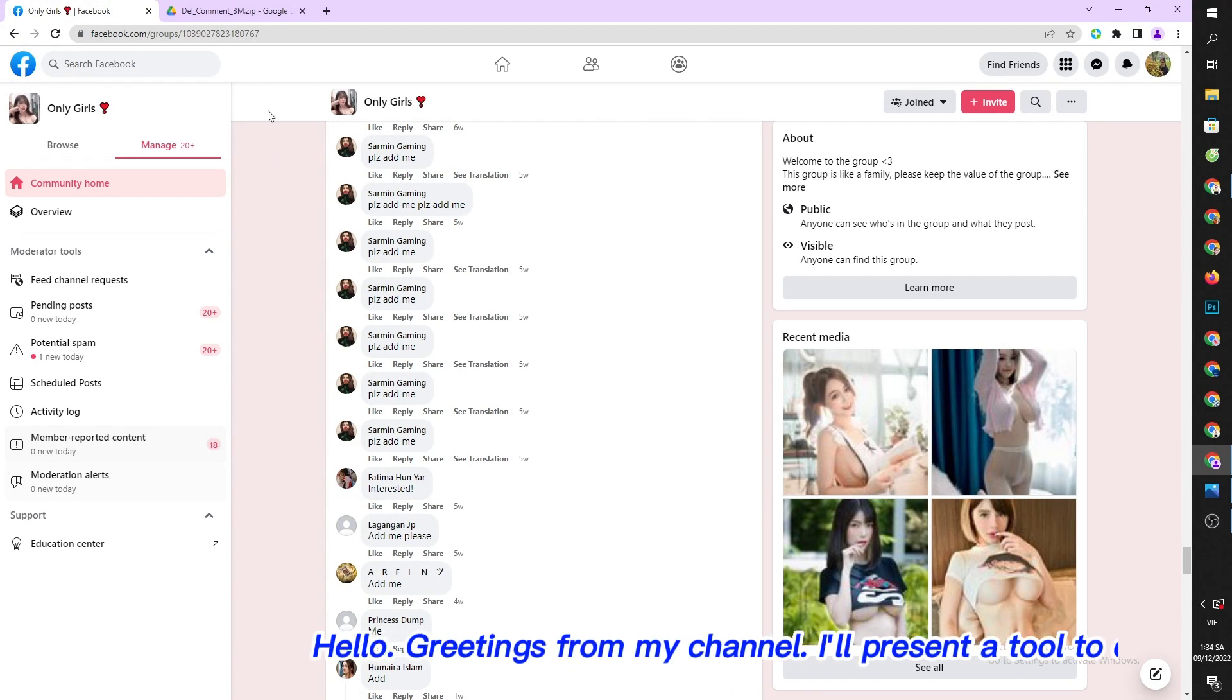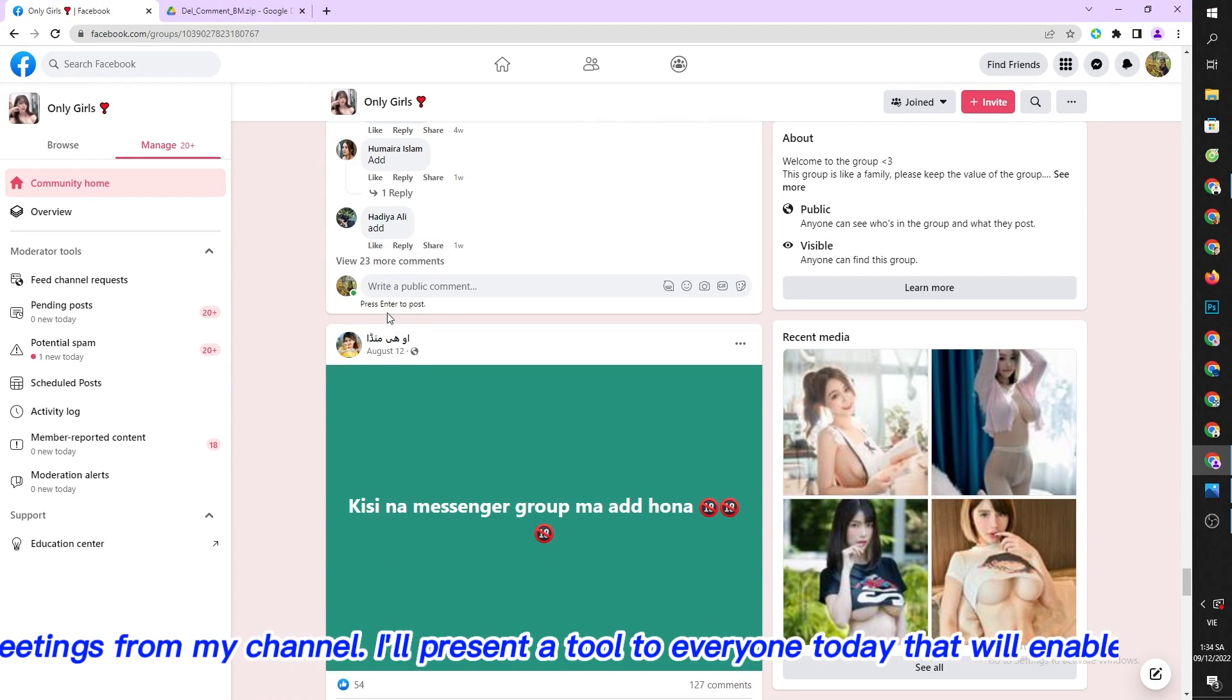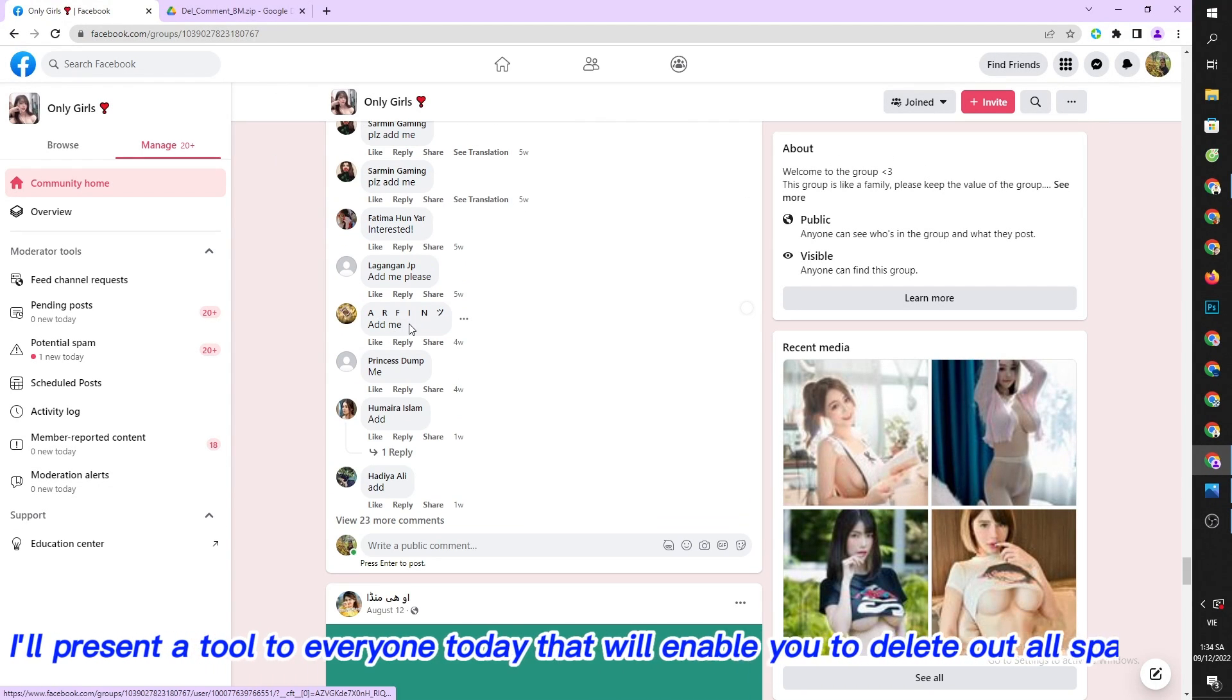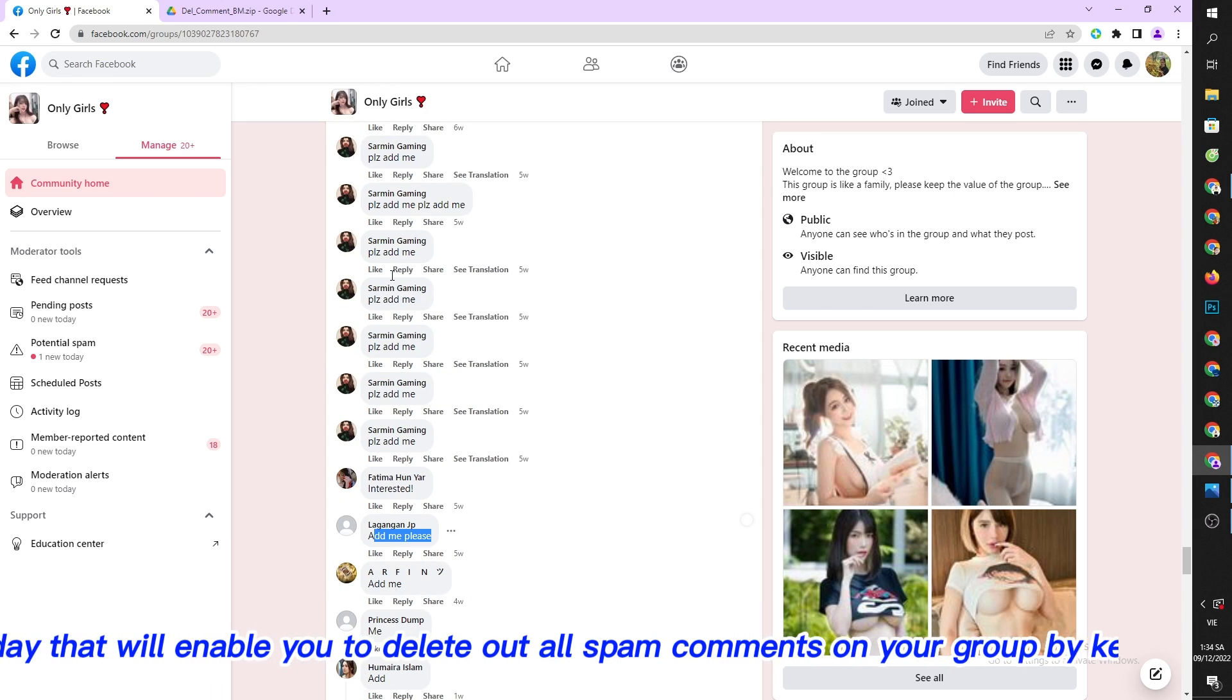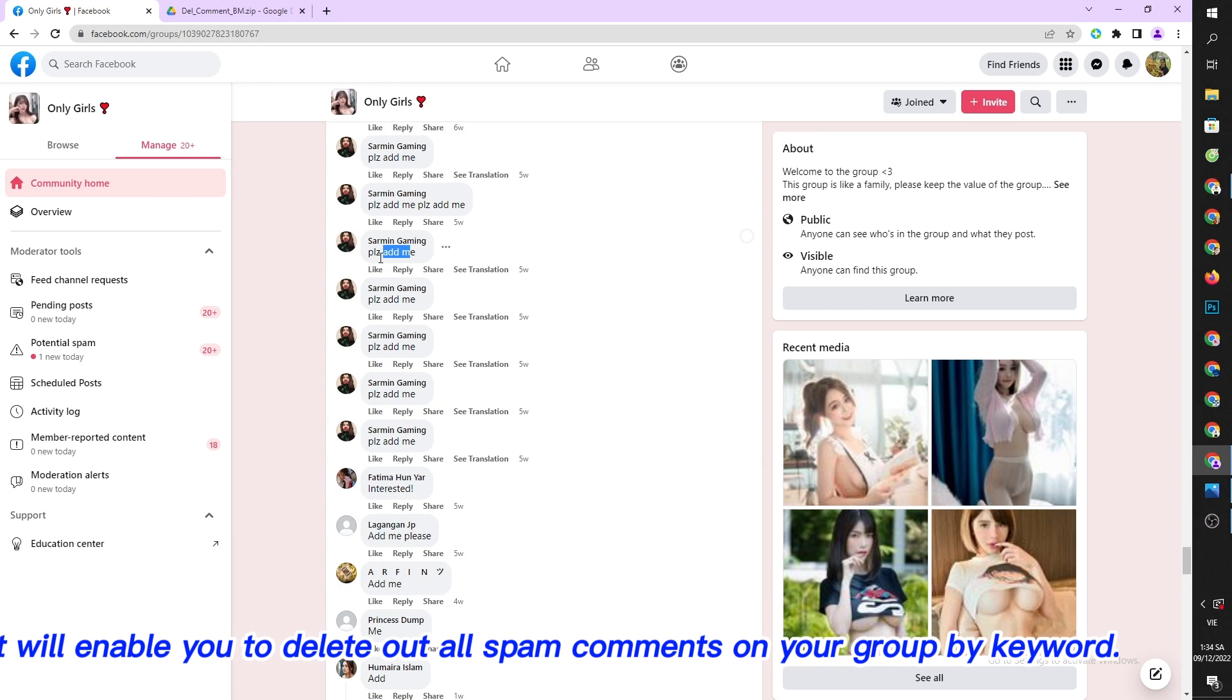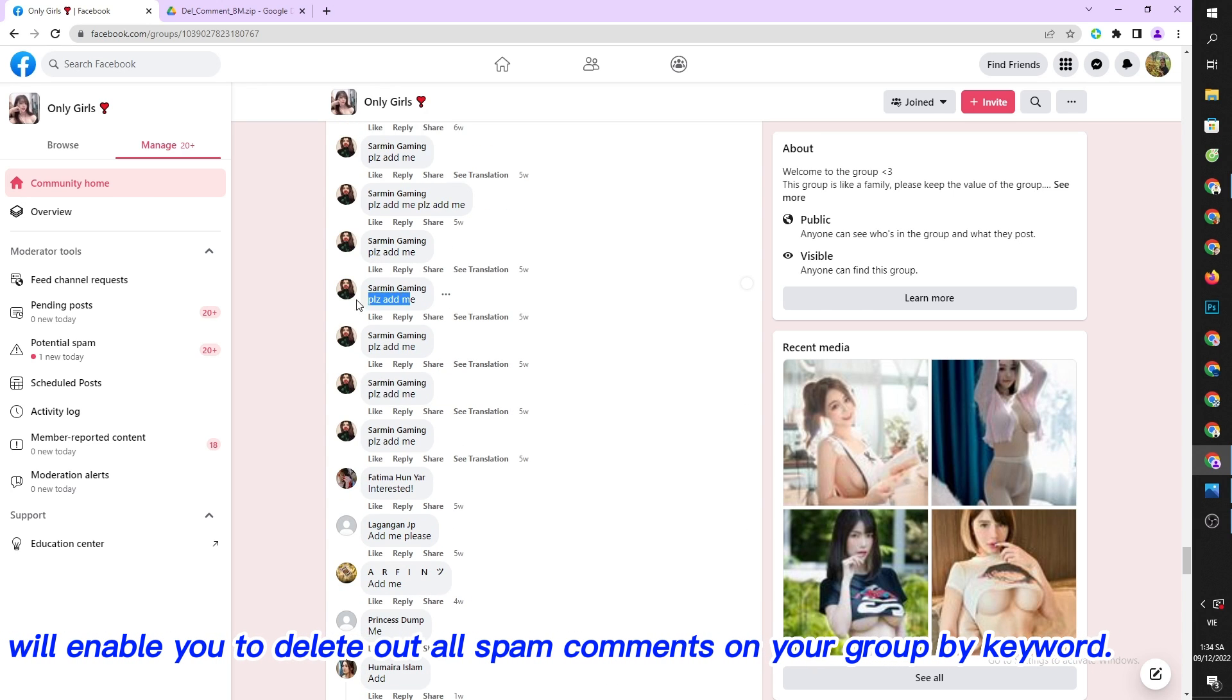Hello, greetings from my channel. I'll present a tool to everyone today that will enable you to delete all spam comments on your group by keyword.